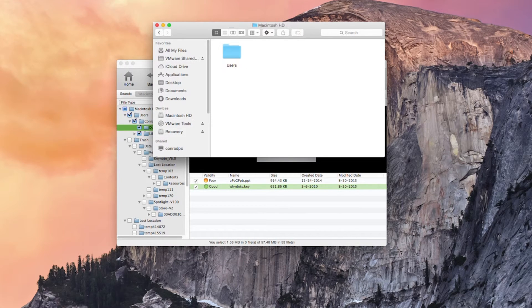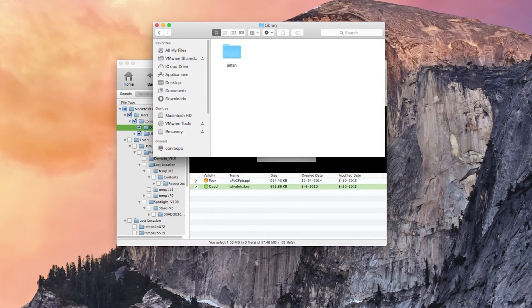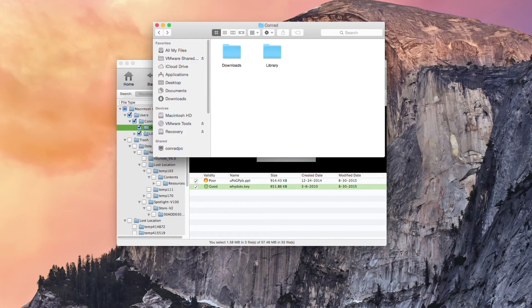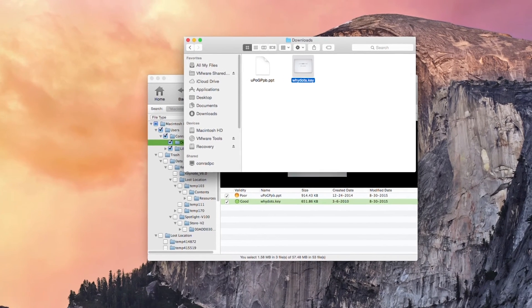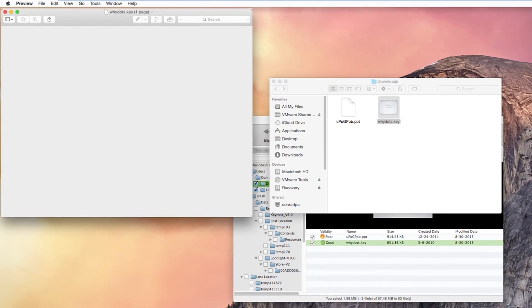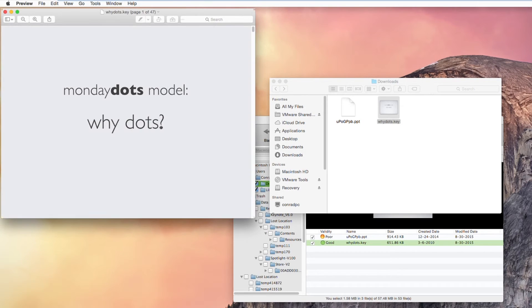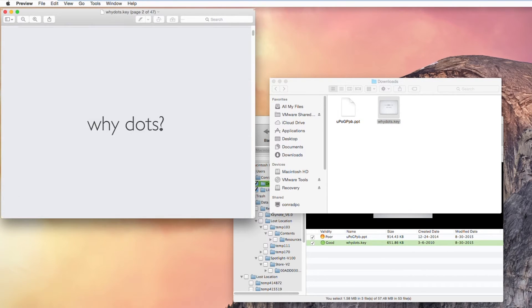Here we go. Macintosh HD users, comrade, library, Safari. We can download here and as you can see here we have our Keynote file which we can preview successfully. Marvelous.